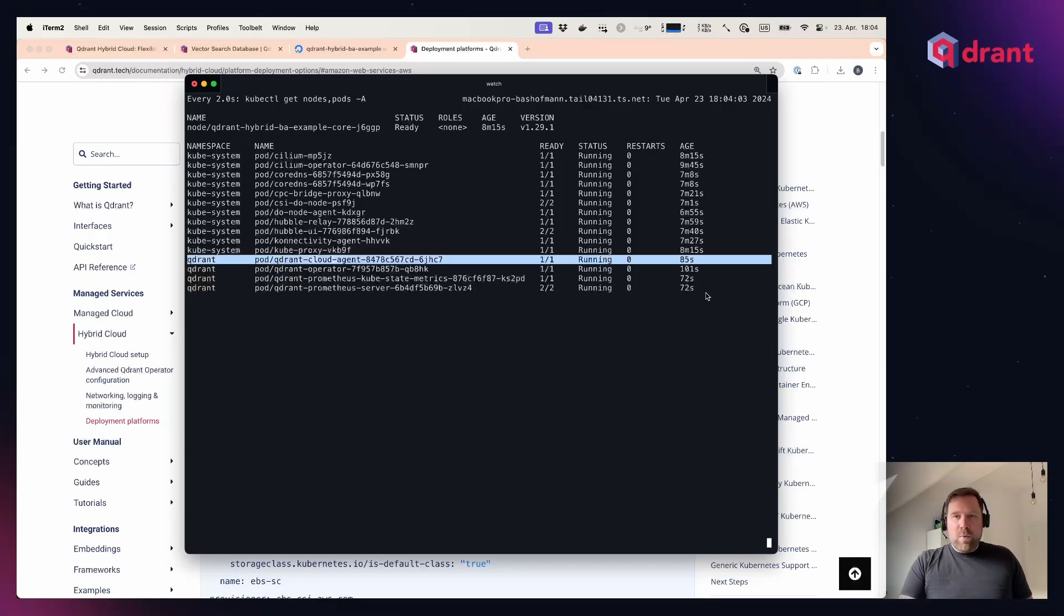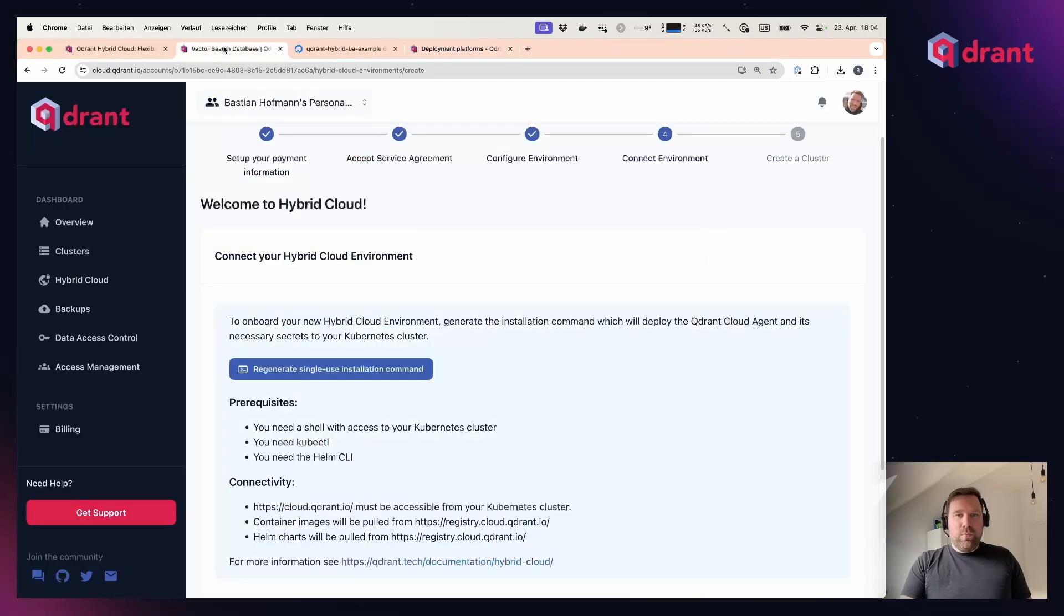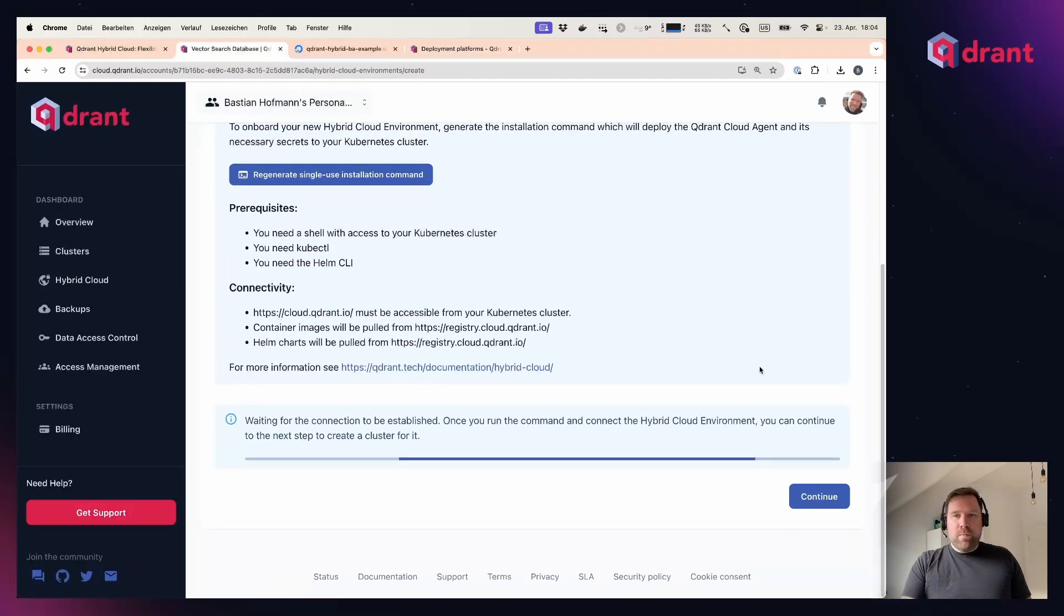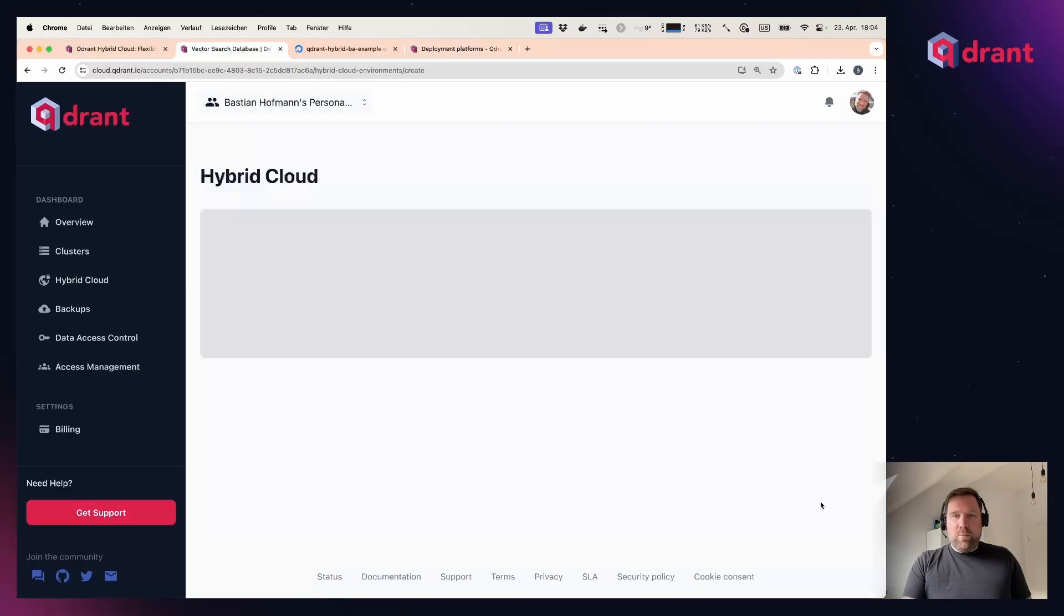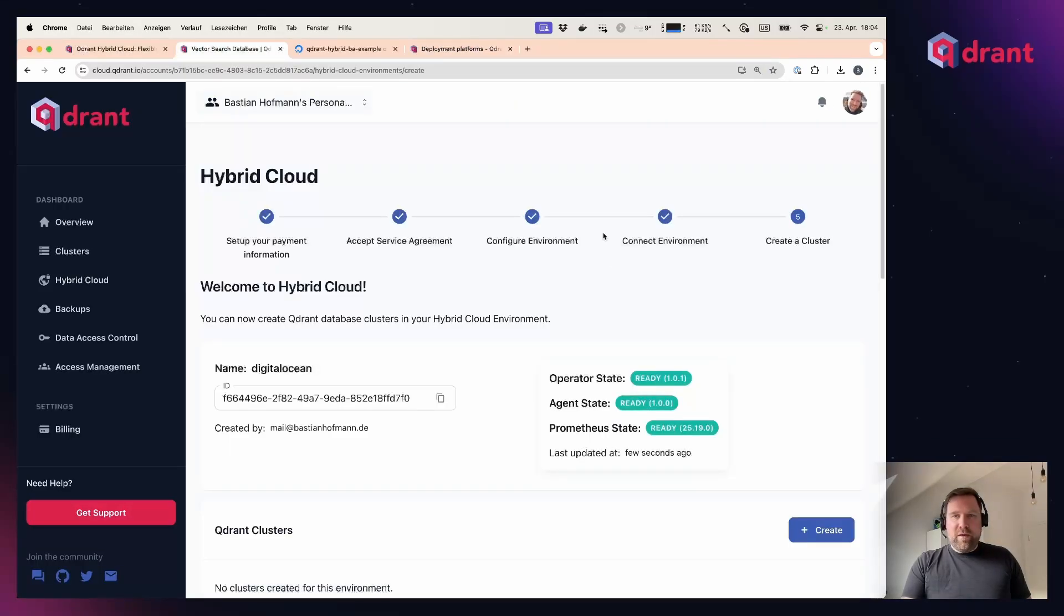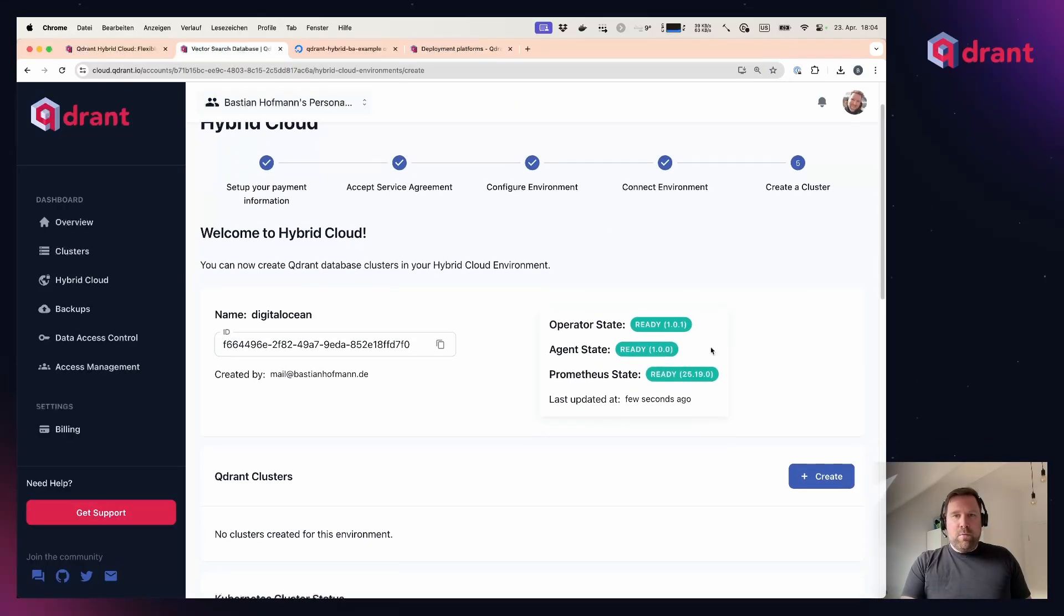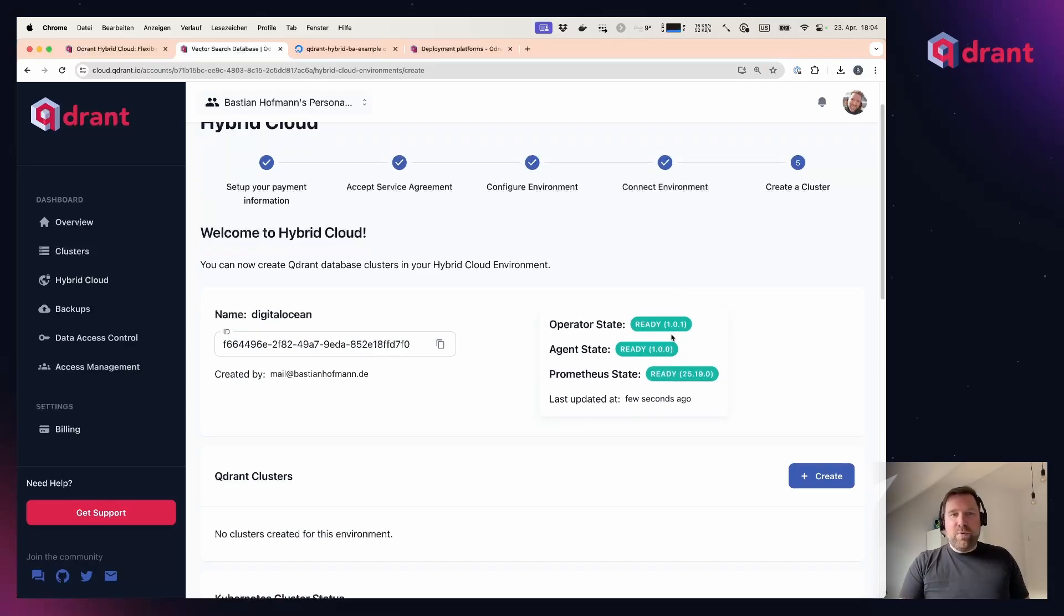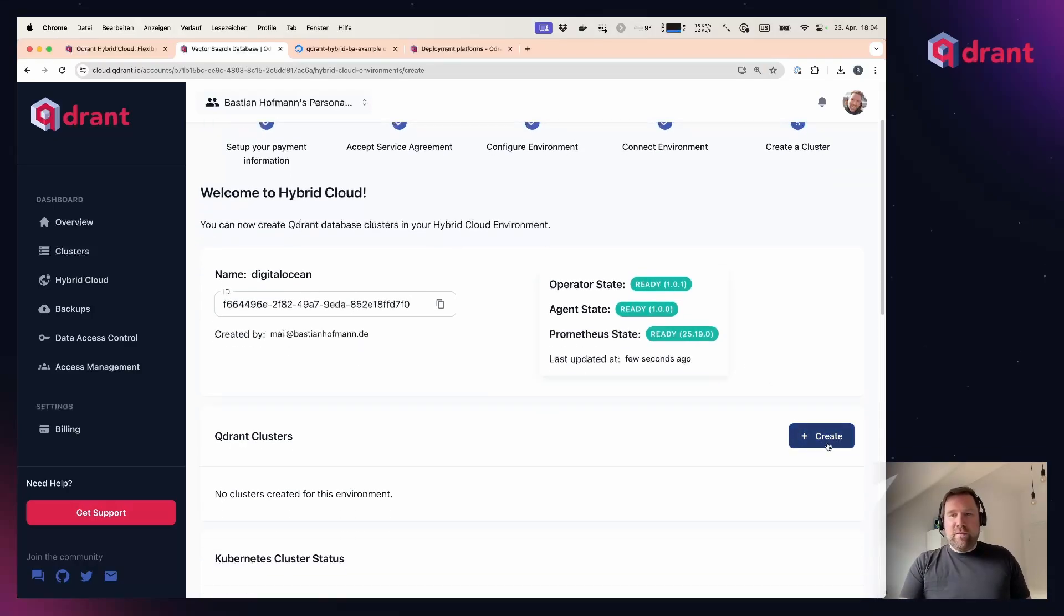There's also a small Prometheus monitoring component which just runs in agent mode to transport necessary telemetry, so that we can also proactively help you. Now all these components are up and running, and I can go back to my Quadrant cloud interface. I see that everything is up and running also from here, and I can start creating databases.